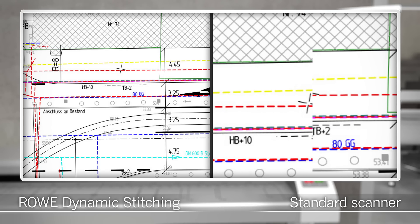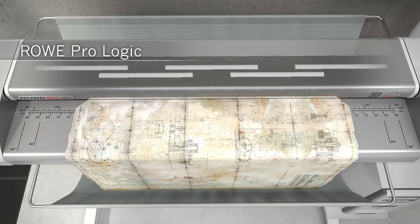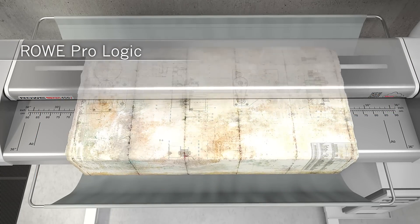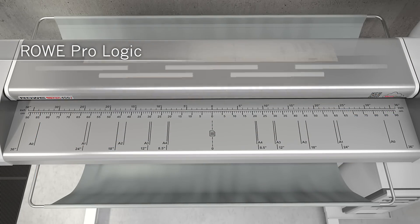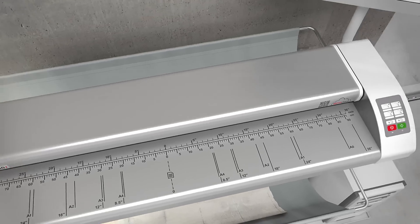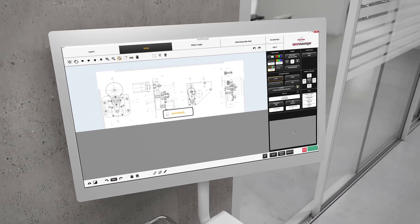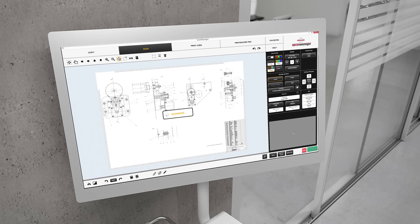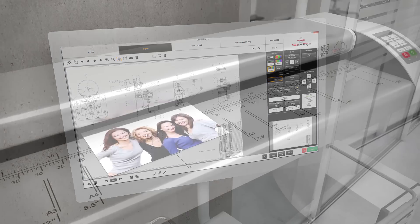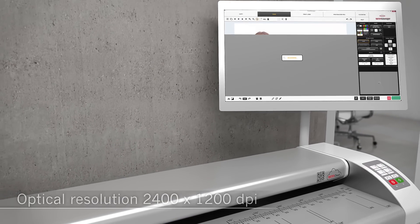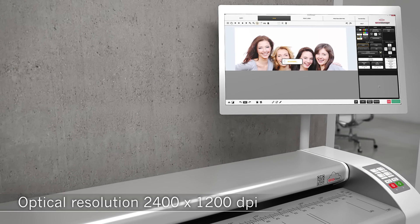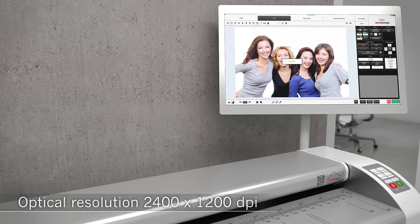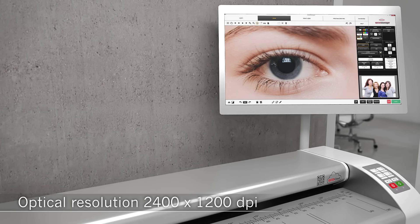Rovi Scan Matrix Plus also contains Rovi ProLogic, the superior document enhancement technology from Rovi for copying and scanning with the green button. It ensures that imperfect originals, even those with poor contrast, are turned into perfect scans at the first attempt. The optical resolution of 2400 by 1200 dpi ensures all details are visible.